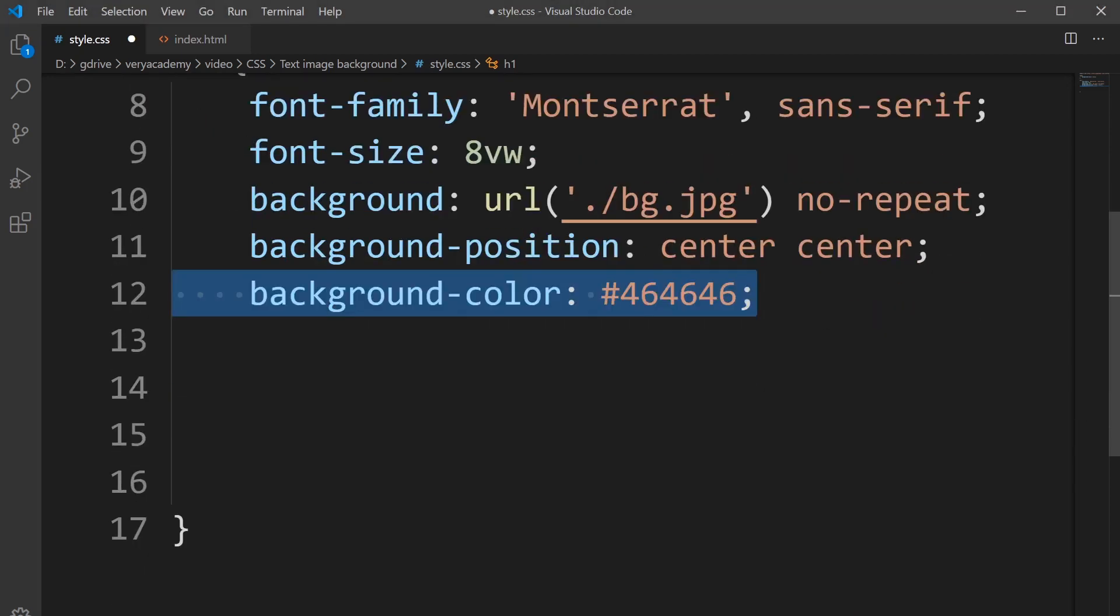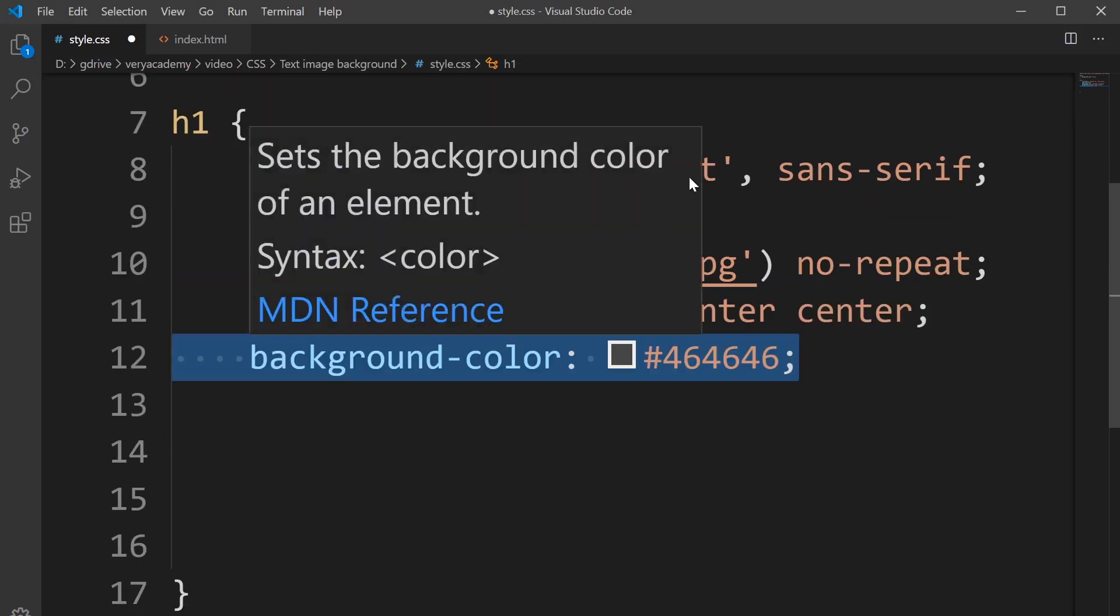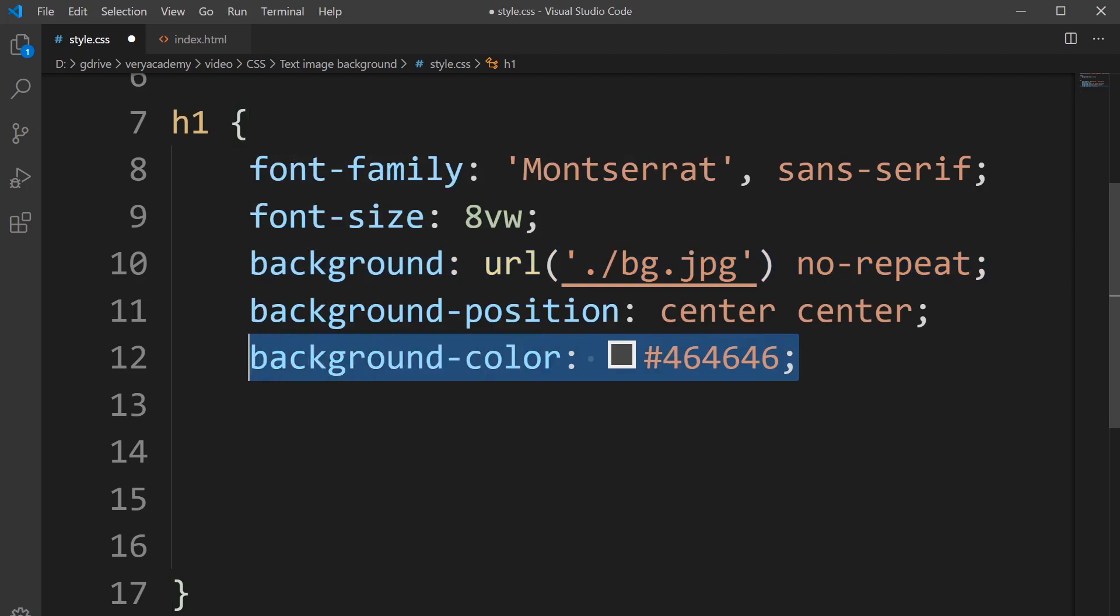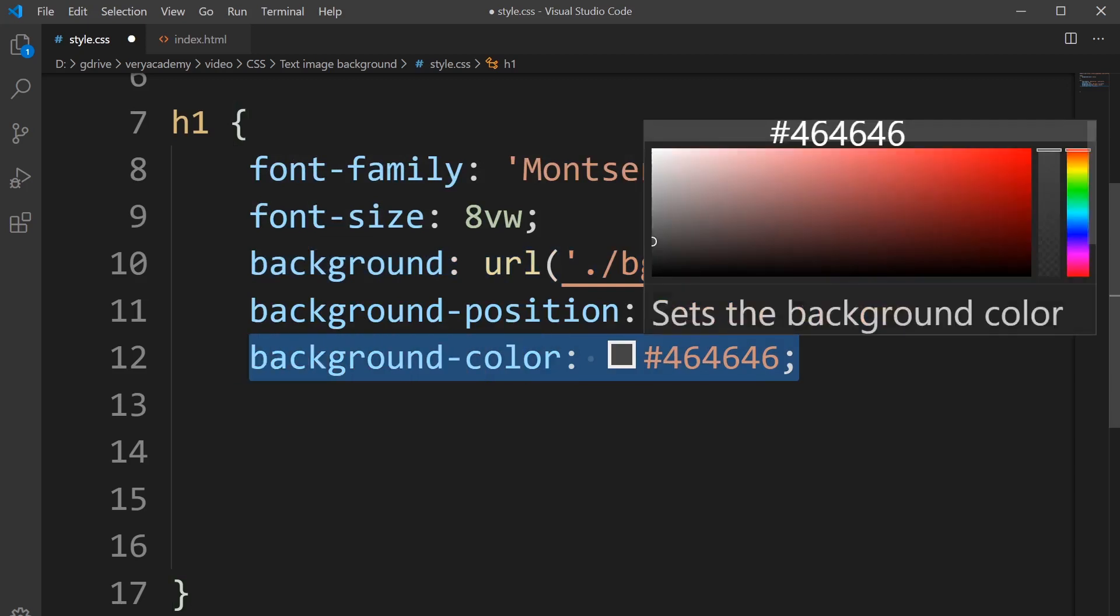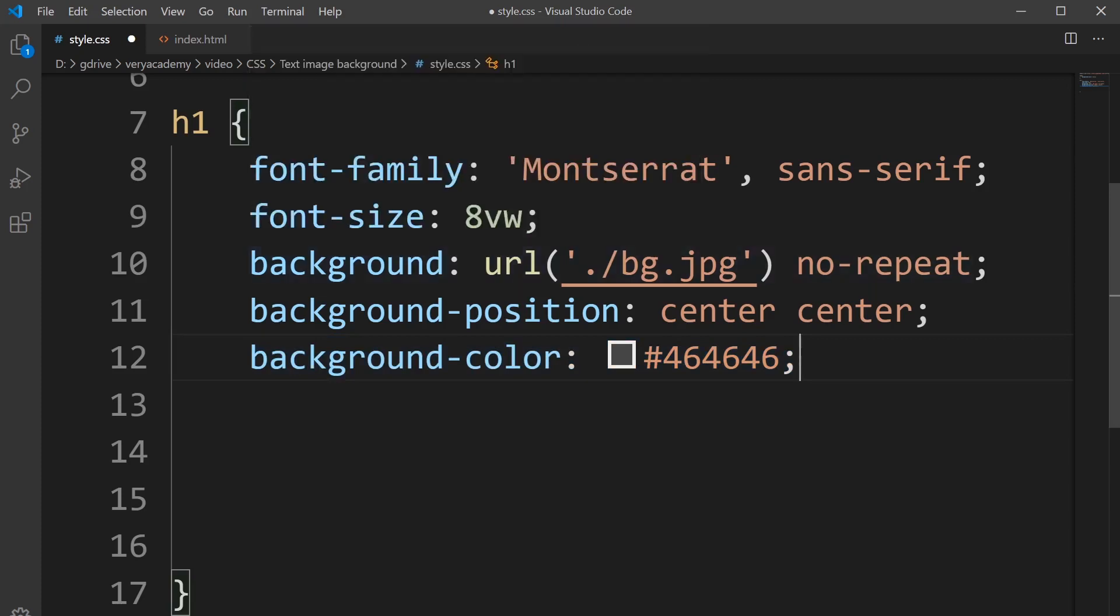Next is the background. If this takes a long time to load this image, this is just like a placeholder color in the background of the text. We put that there in case the image doesn't show up, so there's always going to be a color in the text.